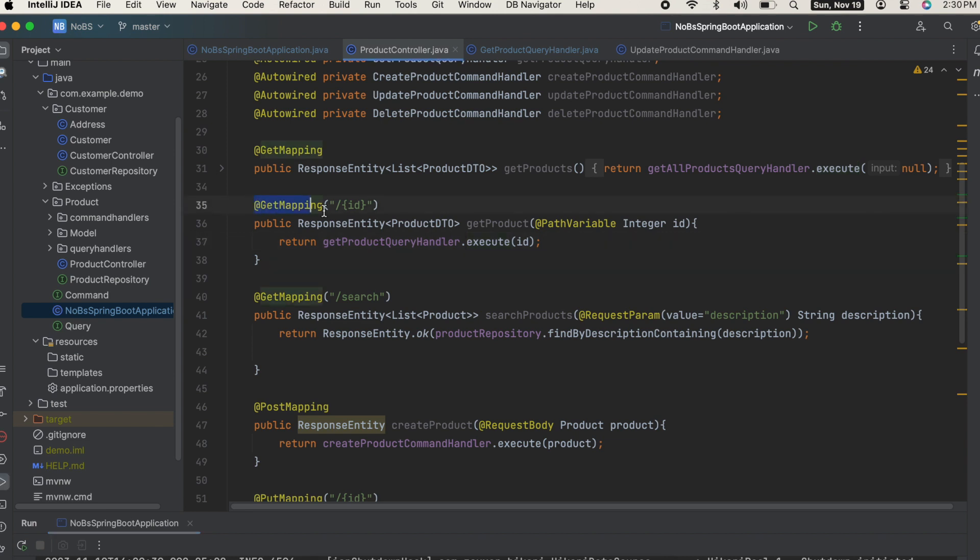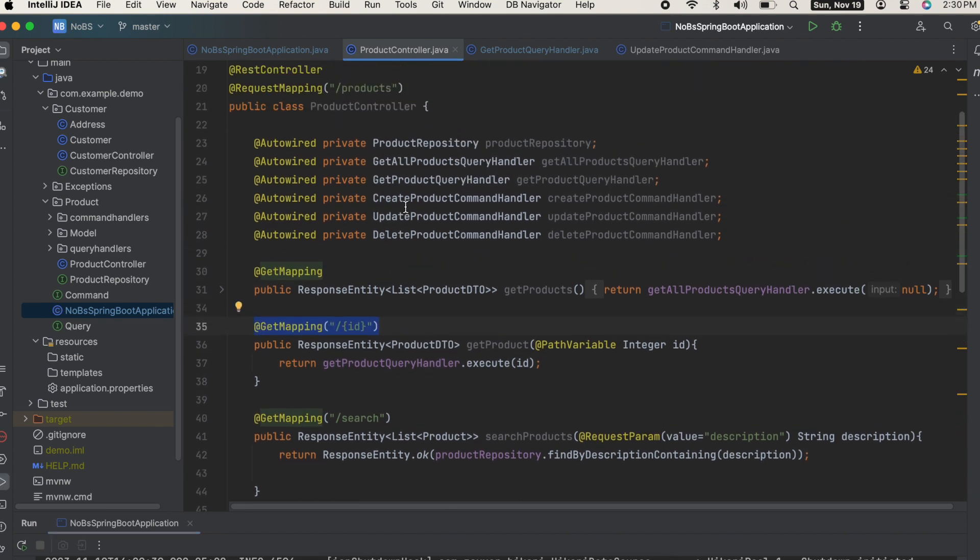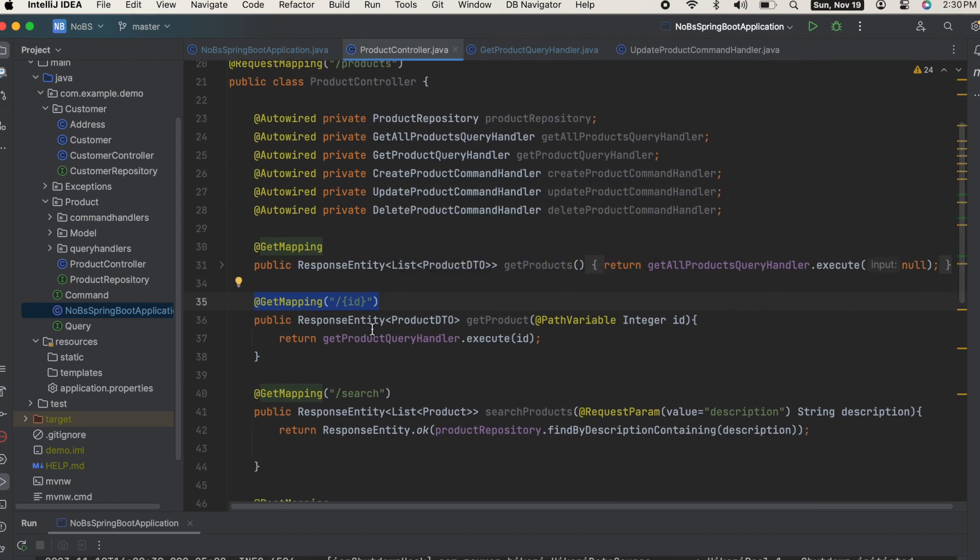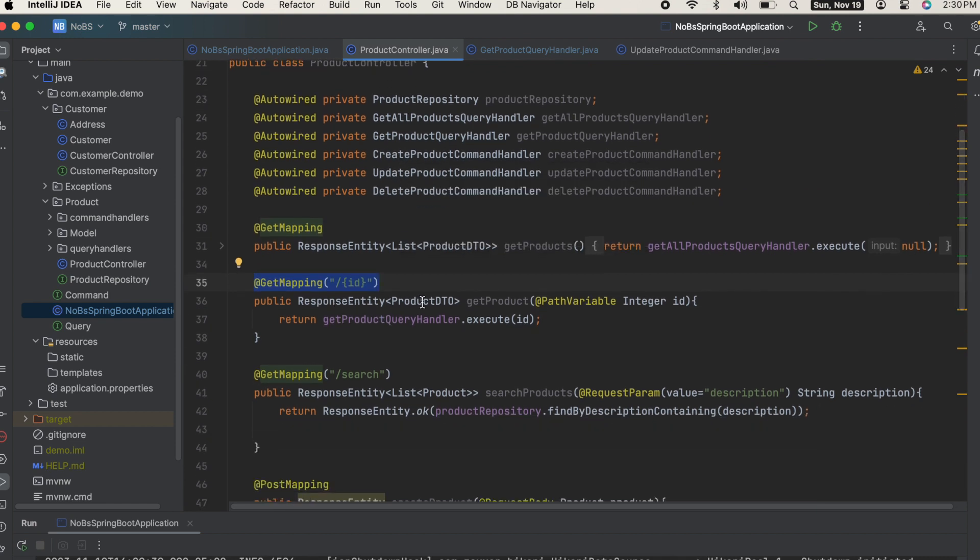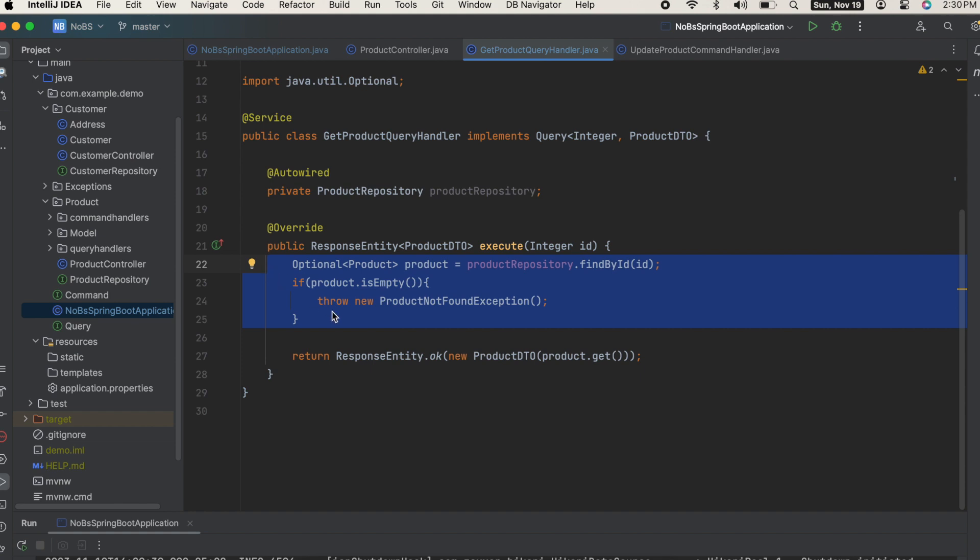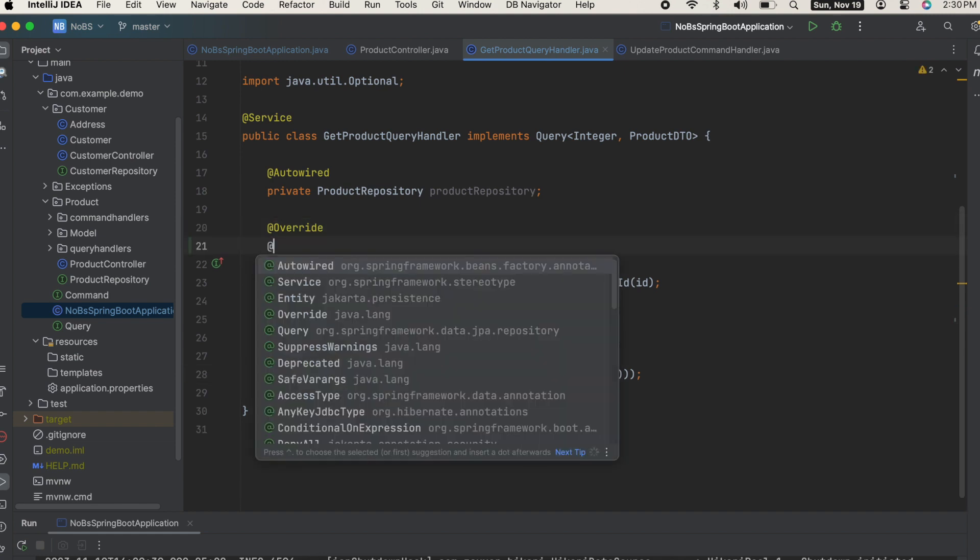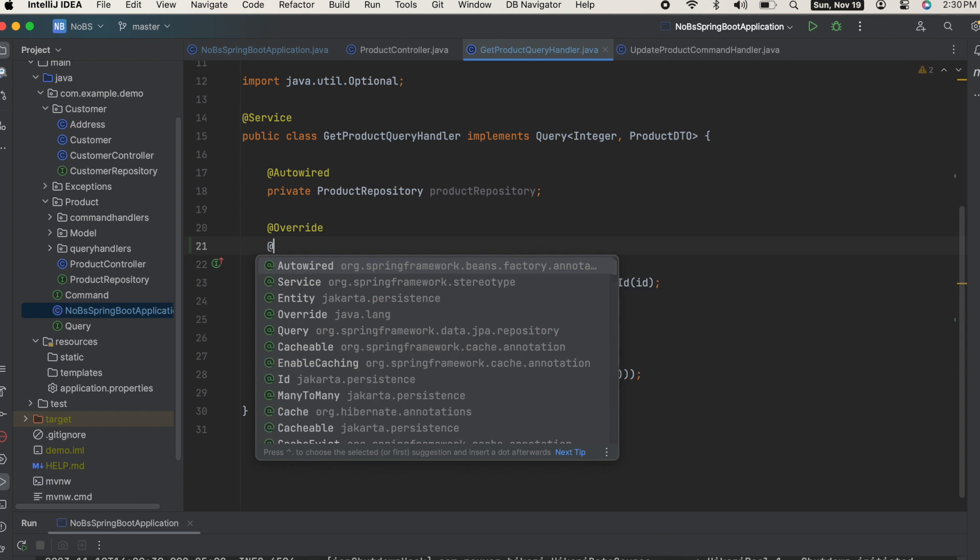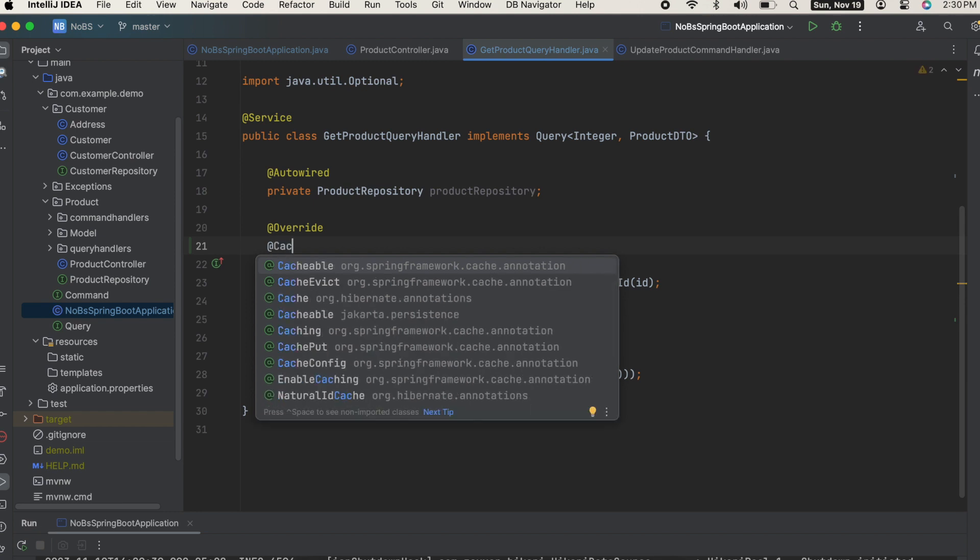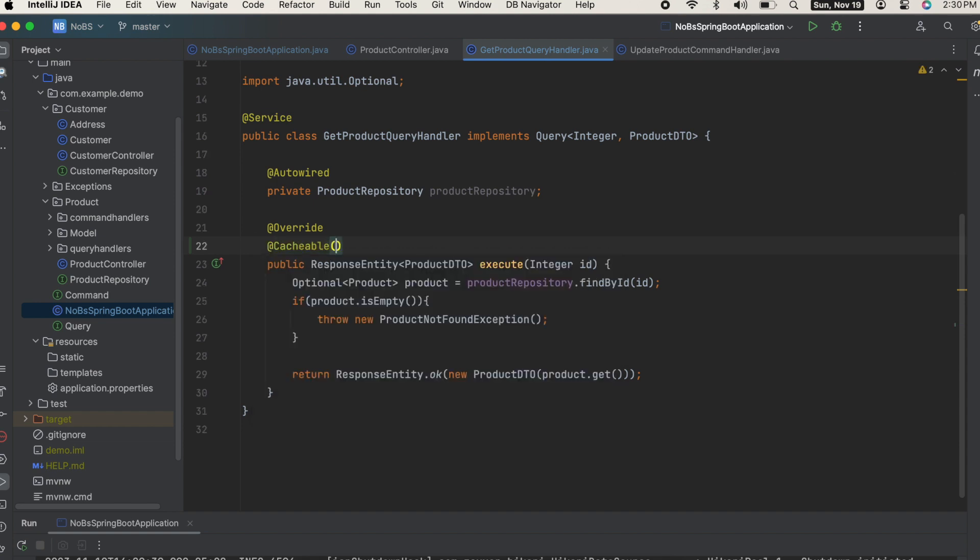We're going to start off by caching our get mapping on our ID. If you haven't seen our previous videos, basically this is a get mapping - slash products slash ID - it returns a product DTO. We grab the ID from the URL and then we pass it into our query handler. All we do is a find by ID. If the product is empty we throw an exception, and then we just convert it to a DTO and send it back to the user. Pretty straightforward and simple stuff. Here we're going to add an annotation @Cacheable. Make sure to import the correct annotation, spring.framework.cache. We're going to name it product cache.